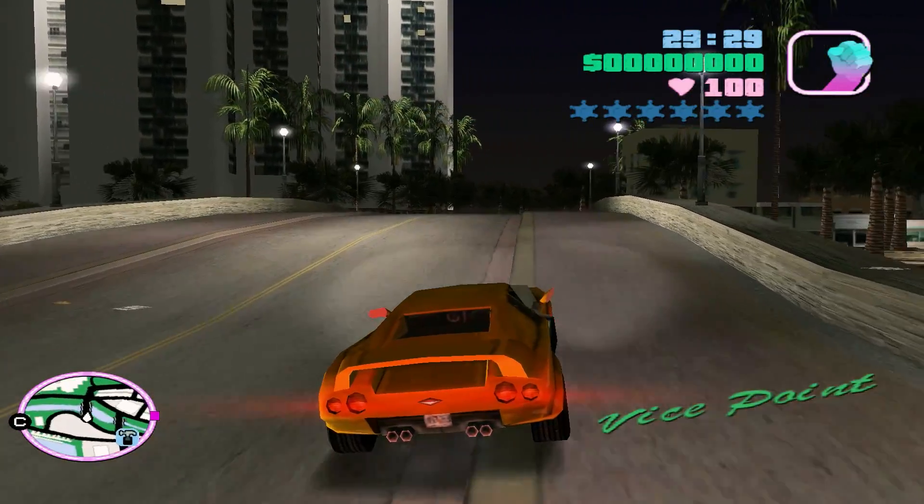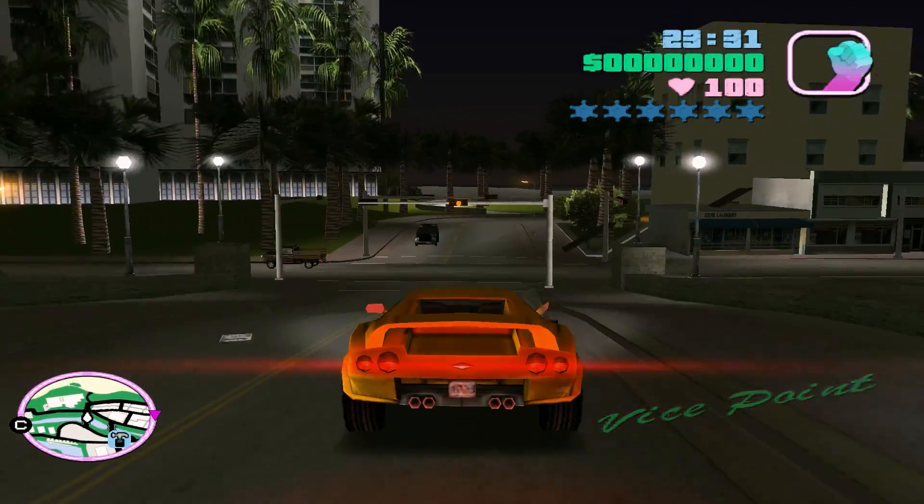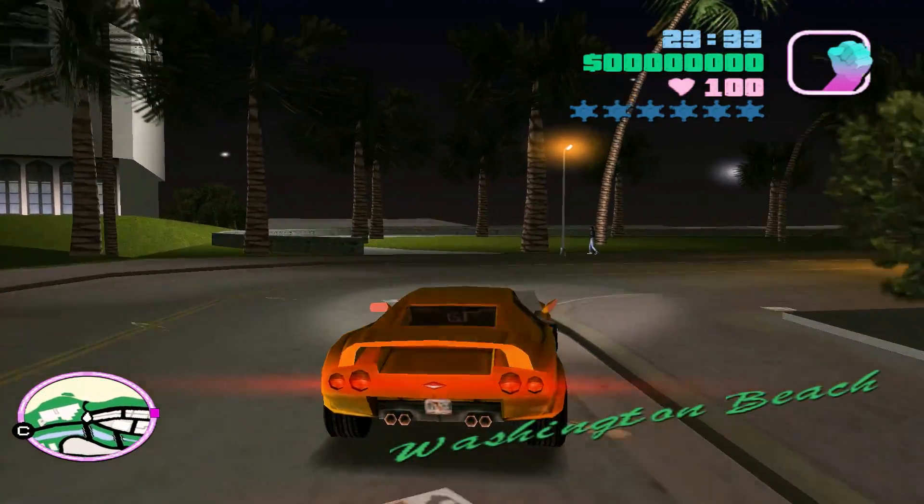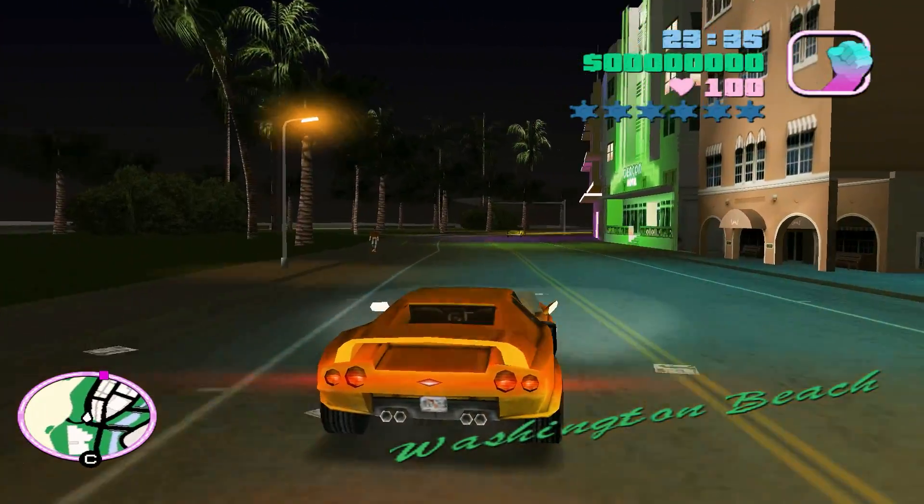Back in the days of PS1, hardware limited game developers and that created a distinct visual style. Fast forward to present day, where we have powerful tools such as Blender at our disposal.